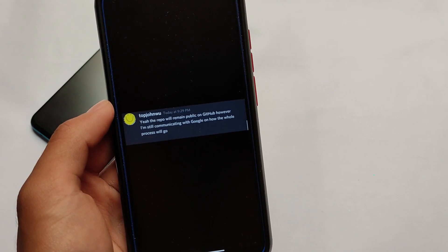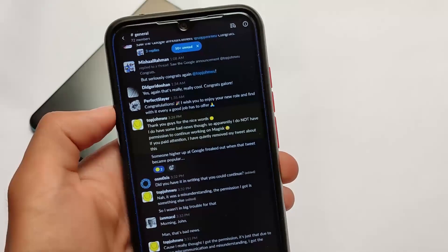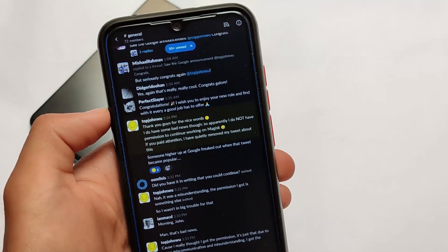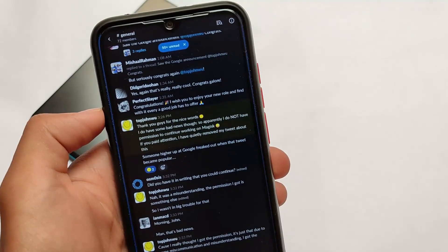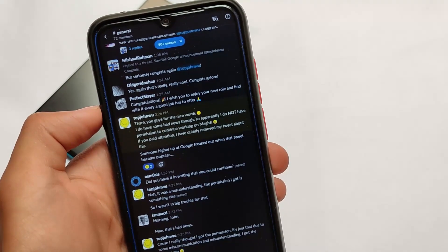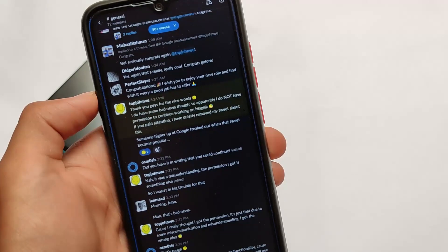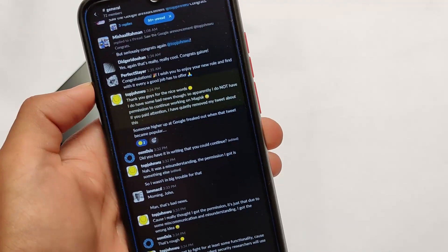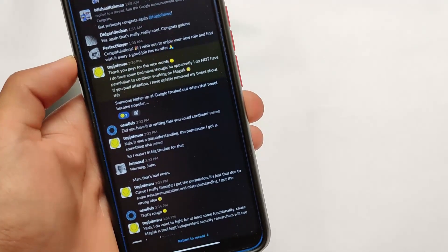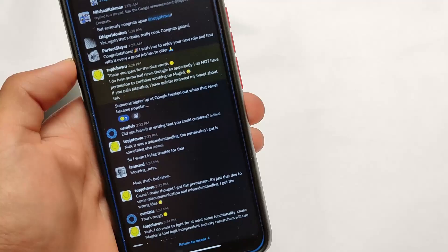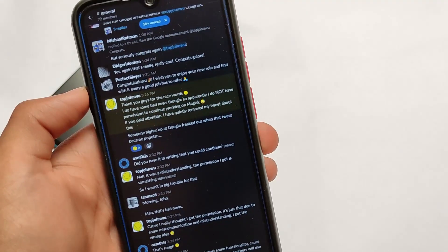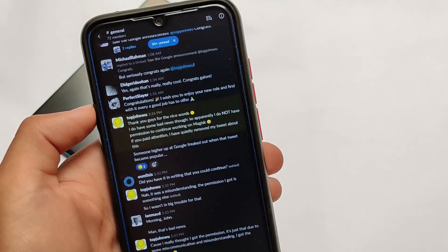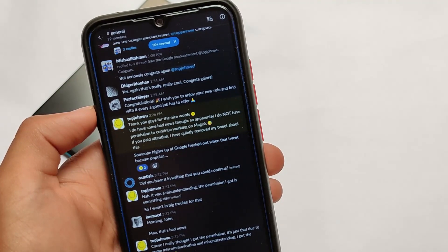We have this whole chat on Discord where he said: 'Thank you guys for the nice words. I do have some bad news.' Someone asked: 'Did you have it in writing that you could continue?' And he said: 'No, it was just a misunderstanding. The permission I got is something else.' So this is the main thing to think about.